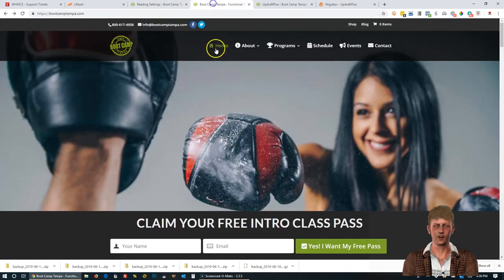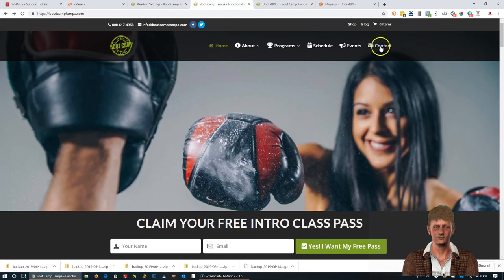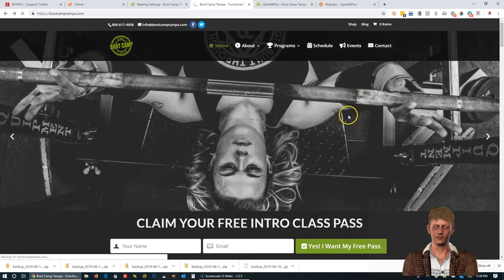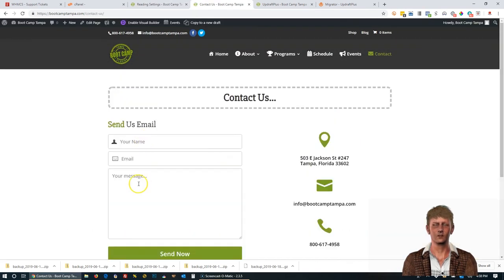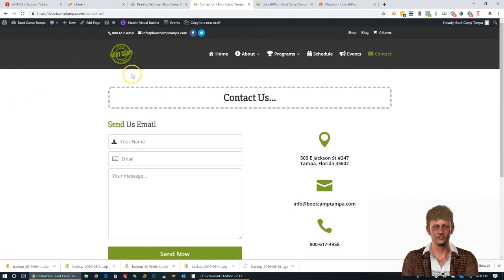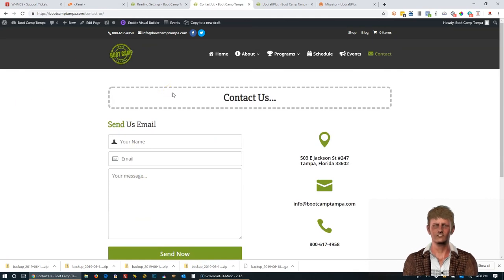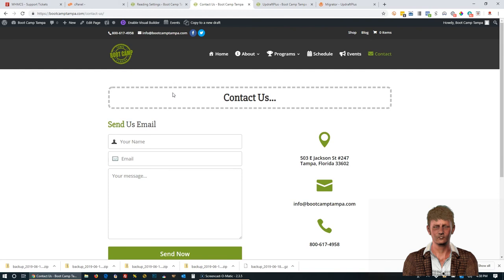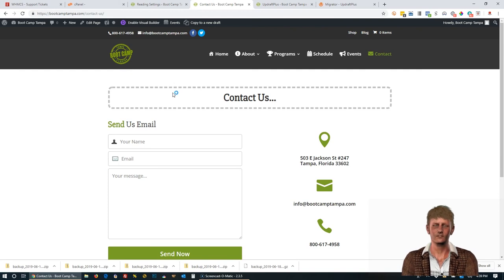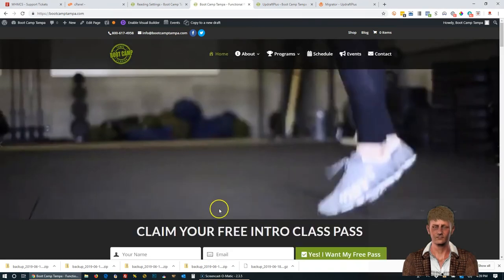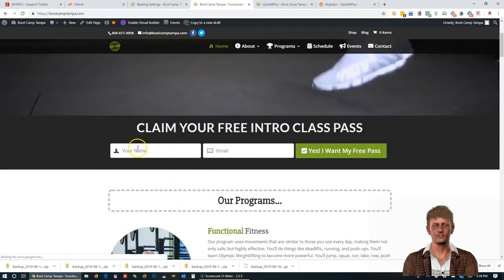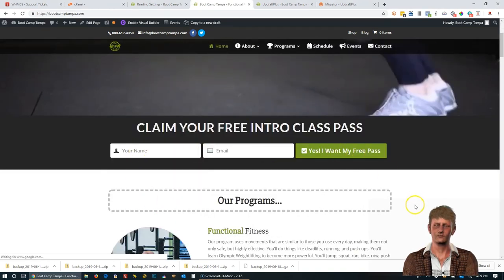You're going to also want to go out to the main site and test the contact form. Fill it out. Click Send Now and go check your email to see if you received your test message. Also check your spam folder because sometimes emails can get captured by your spam folder for any number of reasons.